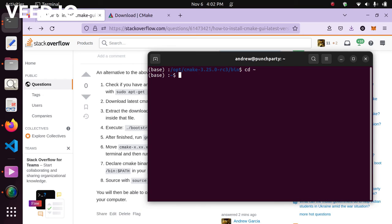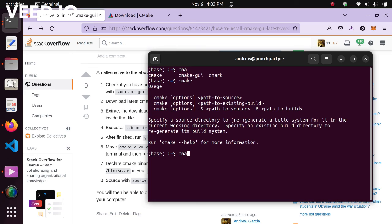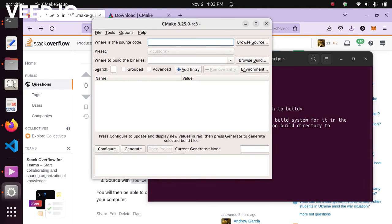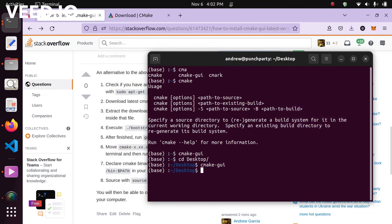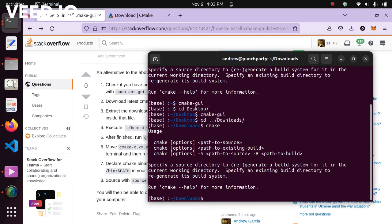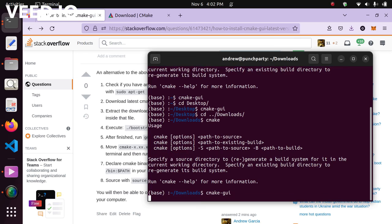We can go back to our home directory and just type cmake — you'll see it appears. We can also type cmake-gui and use the graphical interface. Going to the desktop, you can run cmake-gui from there as well. Going to the downloads folder, you can run cmake and cmake-gui from there too. CMake is now accessible from anywhere. So with that, I'd like to end the video — thank you for watching.